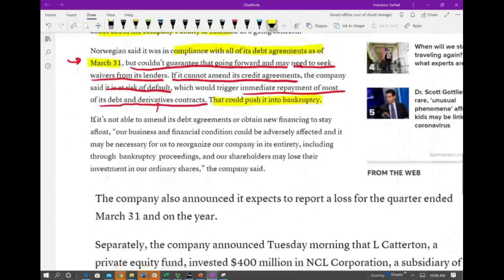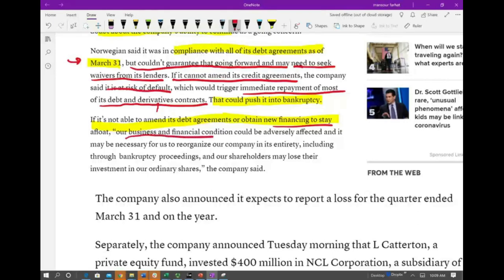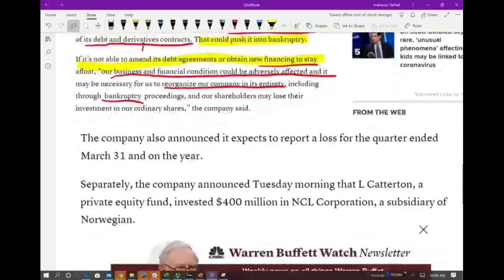If the company is not able to amend its debt agreement or obtain new financing — perhaps from an investor who believes the business will come back in a year or two — their business and financial condition could be adversely affected. It may be necessary for them to reorganize the company in its entirety, which simply means going through bankruptcy procedures.